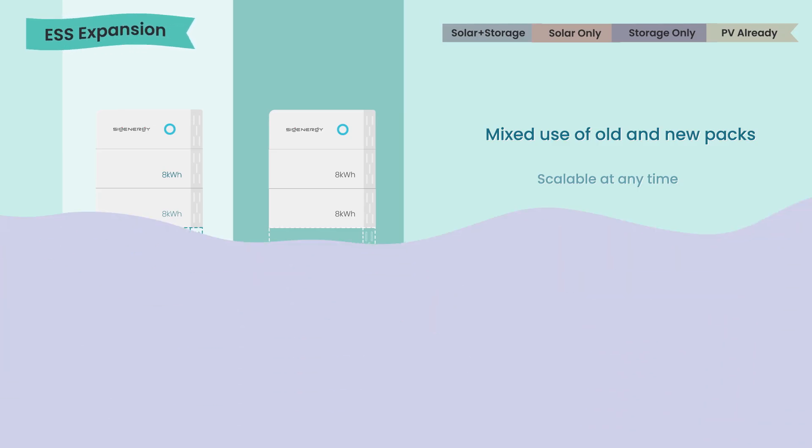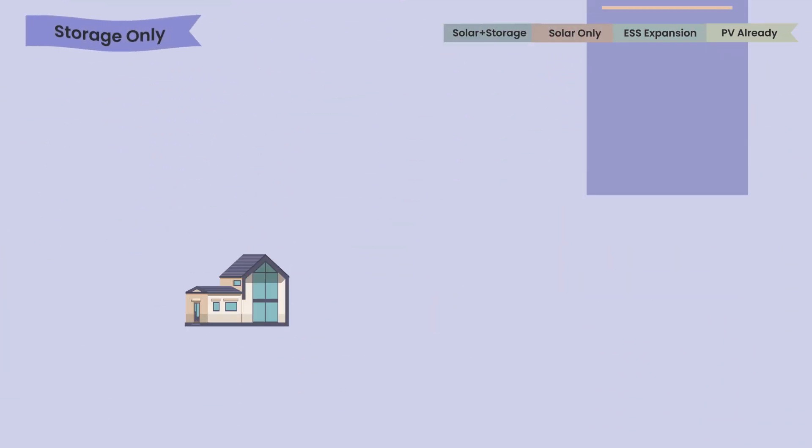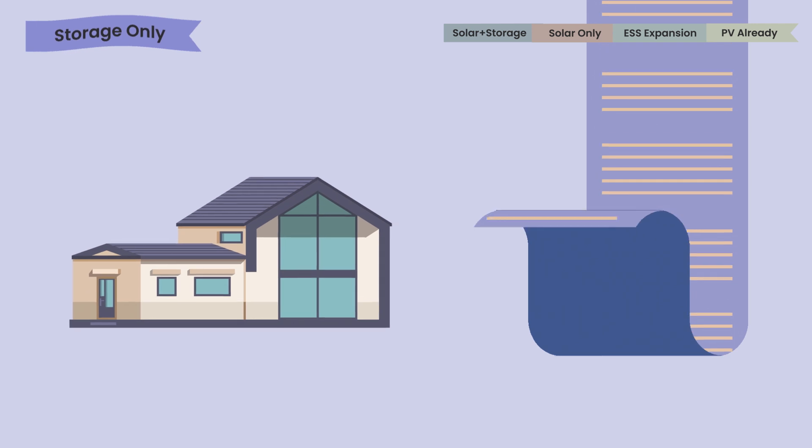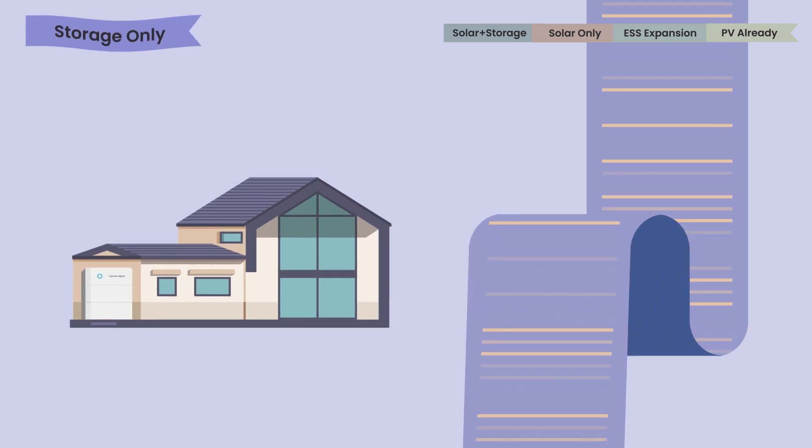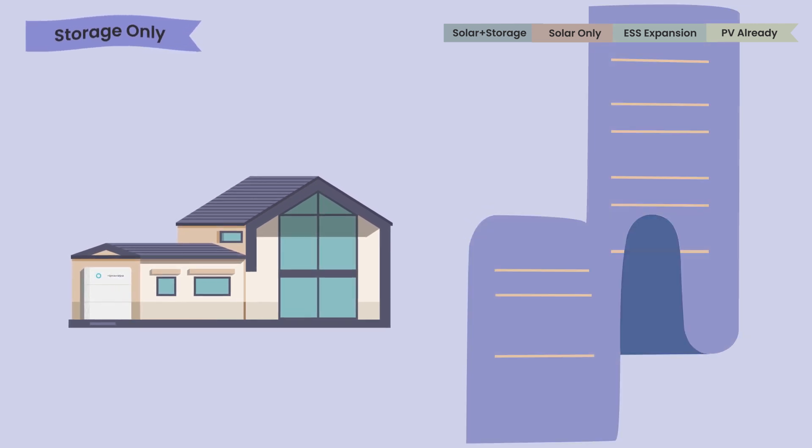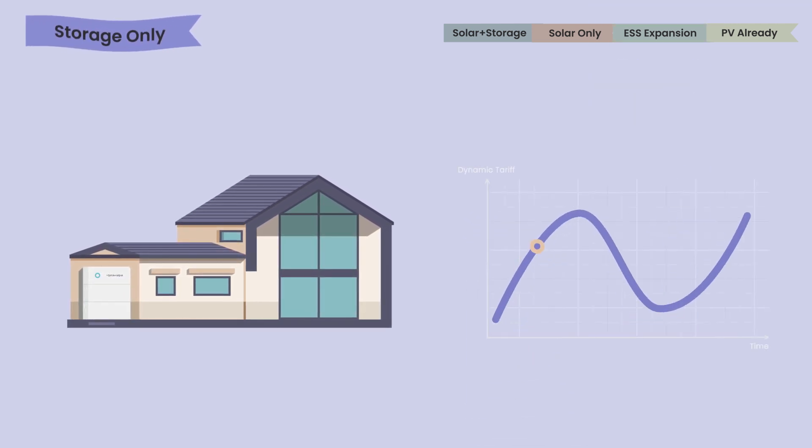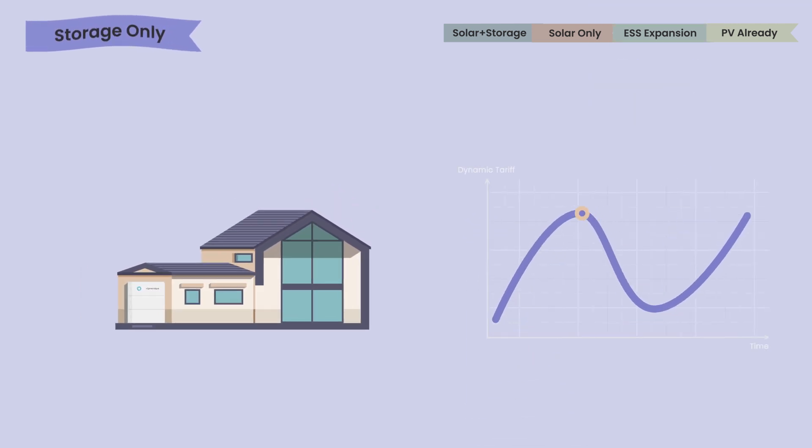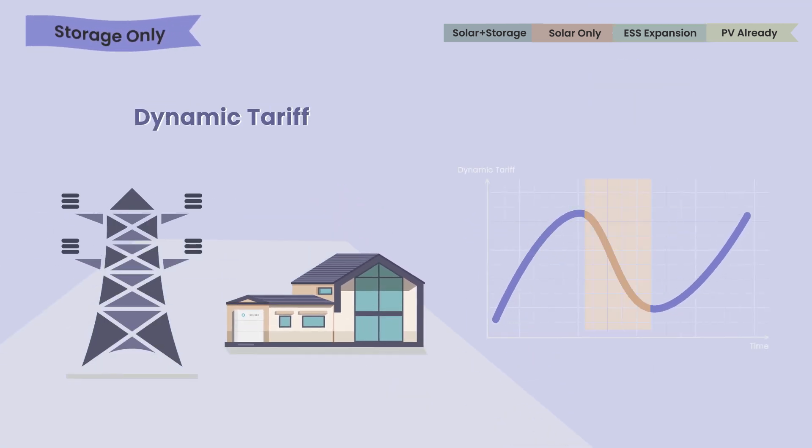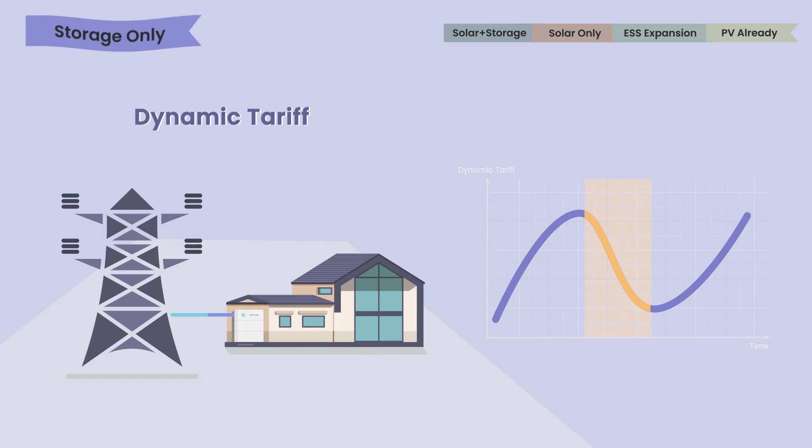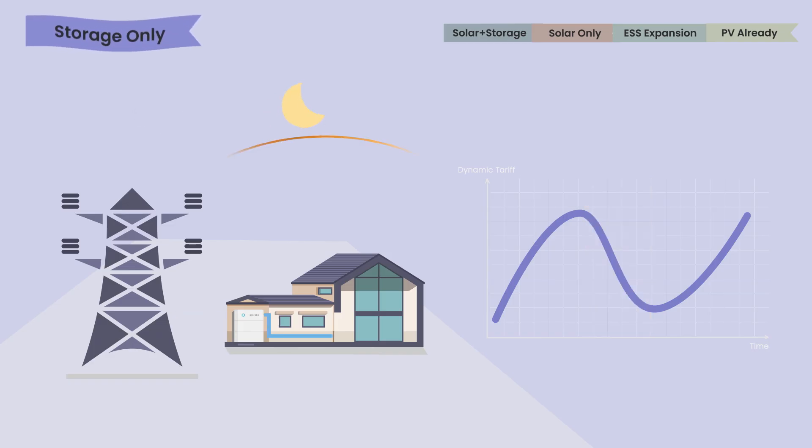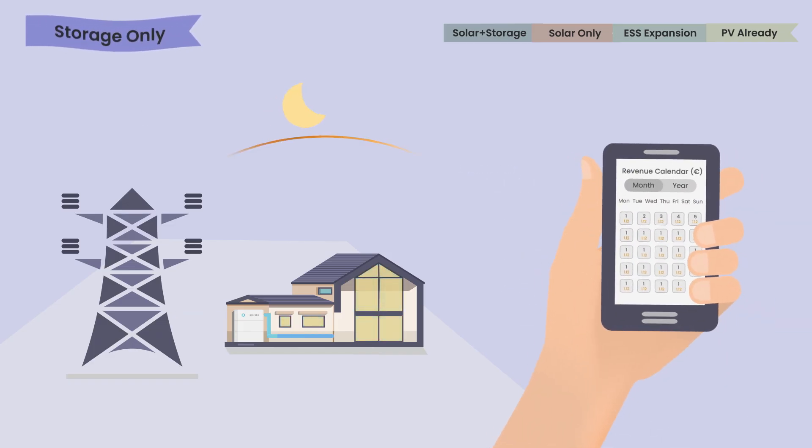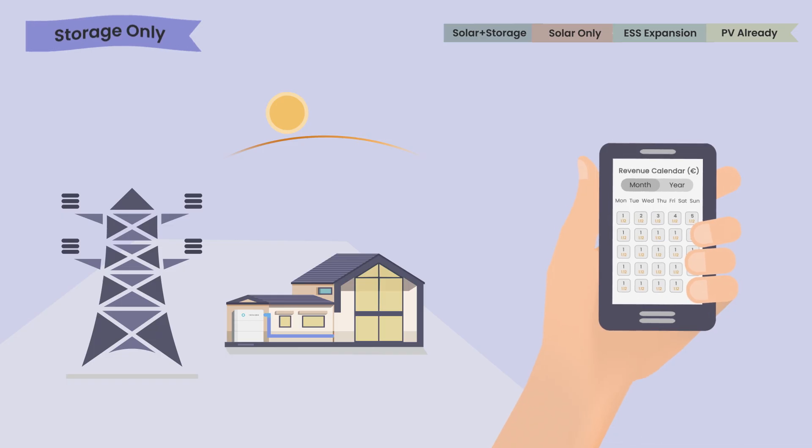Or you wish to reduce your electricity bill without solar and SygenStore can make it with smart, dynamic tariff control. It will store energy when the price is low and consume it in peak hours. The earning is visible to you every day.